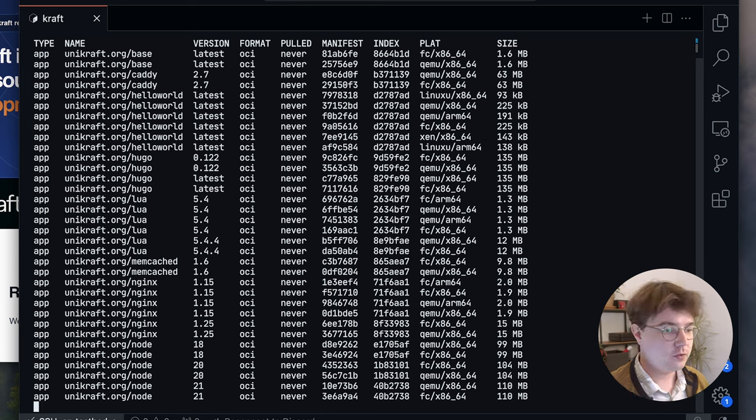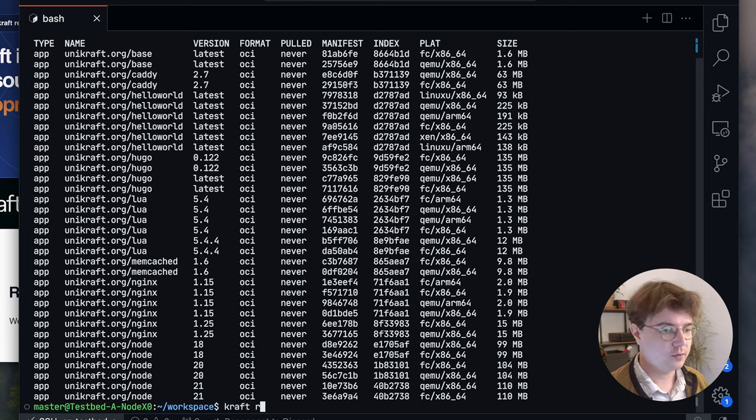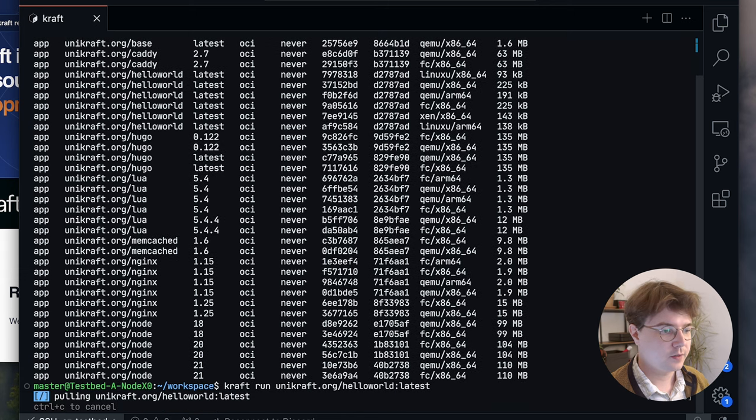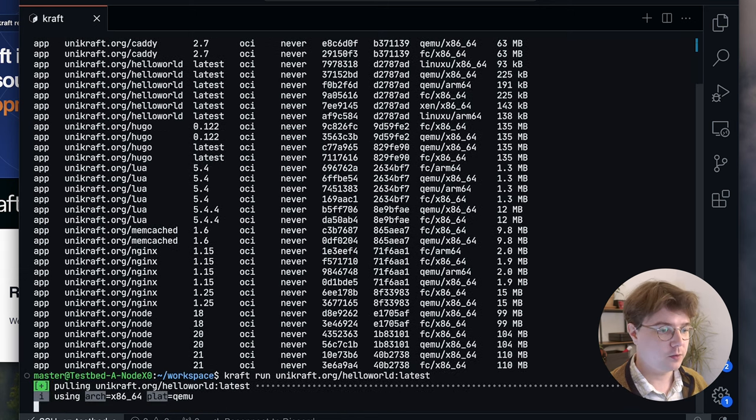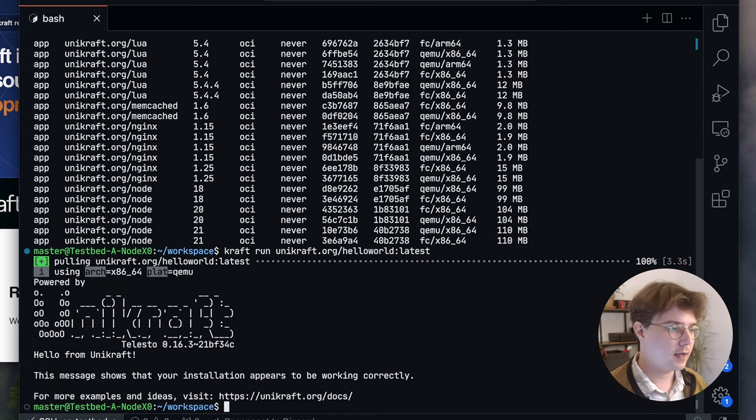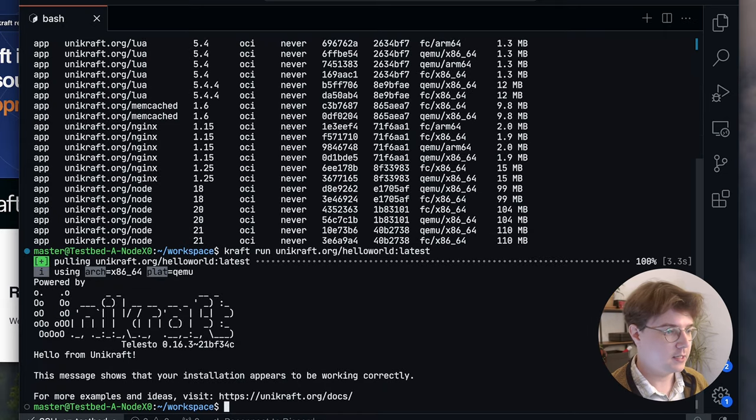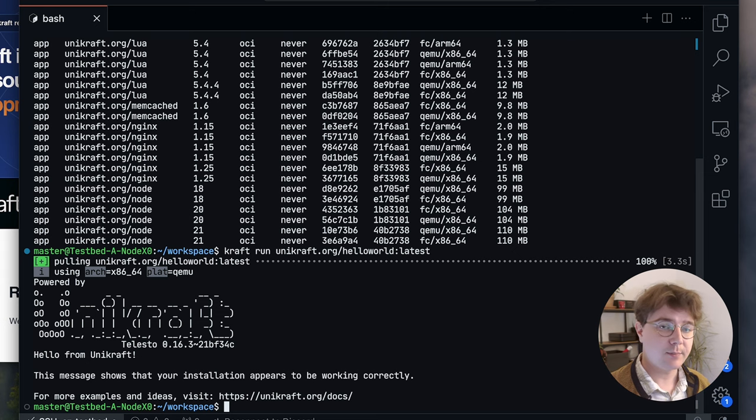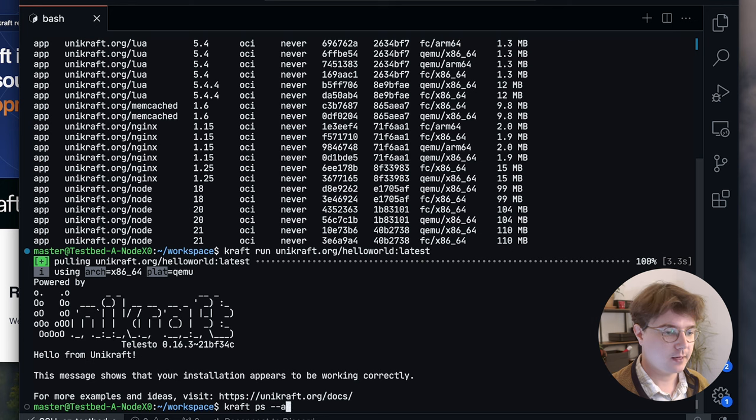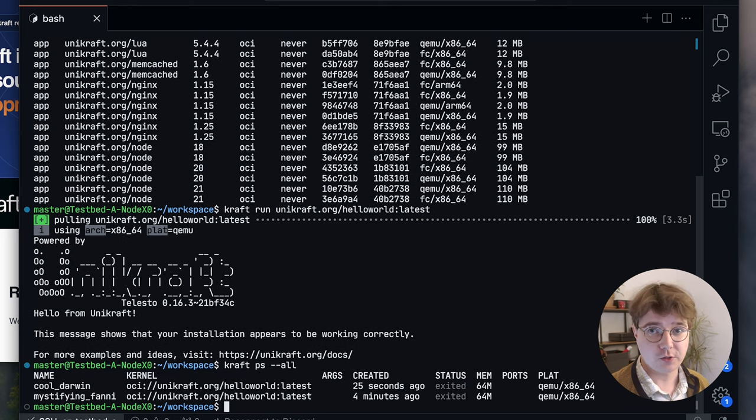I can then decide to run one of these with craft run. So craft run unikraft.org/hello-world:latest. This is going to fetch the correct architecture and platform for my computer. So this is using QEMU, it's x86, and great it pulled it, it's executed and it says hello world. Everything works. So since this application exited I can then see with craft ps --all I can then see active or inactive unikernels that are running on this particular machine.